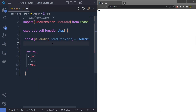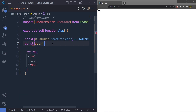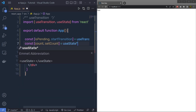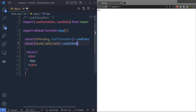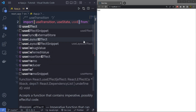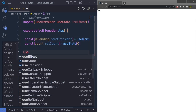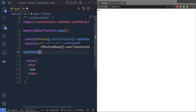Just below the useTransition call, I am going to say const [count, setCount] = useState with an initial value of 0. And just below that, I am also going to use useEffect, so I'll add useEffect here.